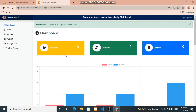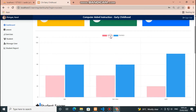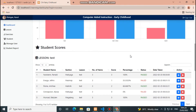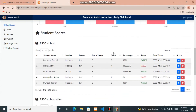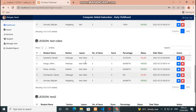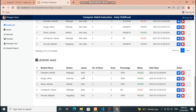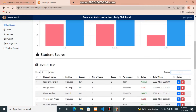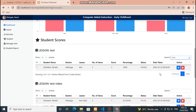This is the dashboard containing the total number of students, number of teachers, and total number of lessons in the system. This graph will show the passed and failed students per exercises. These tables will display the list of students' scores and exercises per lesson. Search here to filter rows.